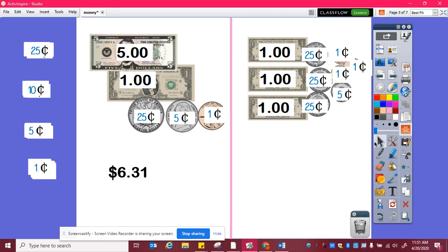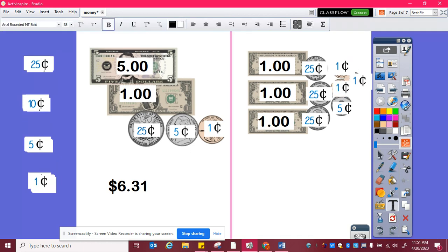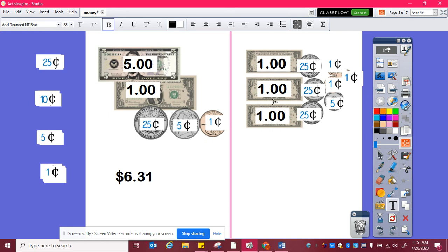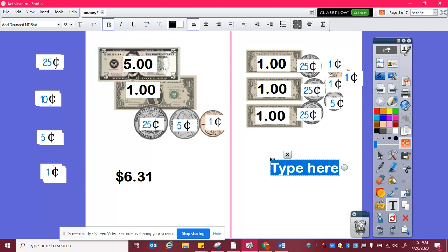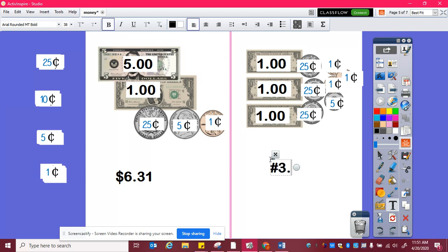Now I can add my dollars: one, two, three dollars, and then twenty-five, fifty, seventy-five, eighty, one, two, three. So three dollars and eighty-three cents.